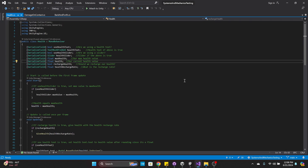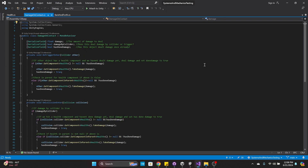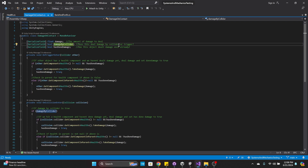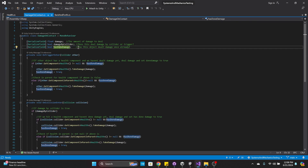I'm learning more as I progress in my career about coding and best practices. The Damage On Contact script is going to deal damage when it hits either on trigger enter or on collision enter. We've got a float for damage — the amount of damage to deal. We have a bool 'damagedByCollider' — does this deal damage by collider or trigger? If this is true, it's going to use OnCollisionEnter. There's also a bool 'hasDoneDamage' — has this object dealt damage once already? When this object enters a trigger, it sets hasDoneDamage to true so it doesn't deal double or triple damage. On trigger enter, if we find a health component and we haven't done damage yet, we're going to deal damage and set hasDoneDamage to true.